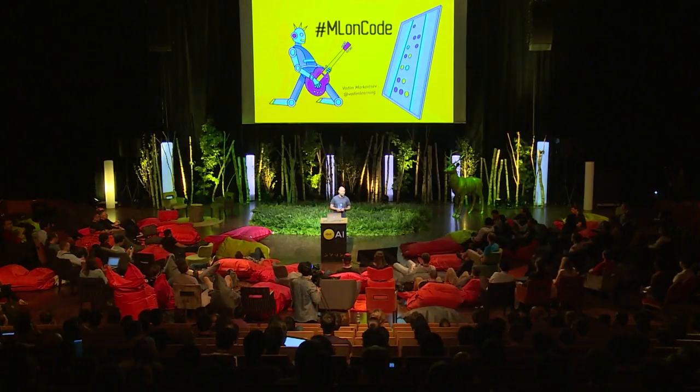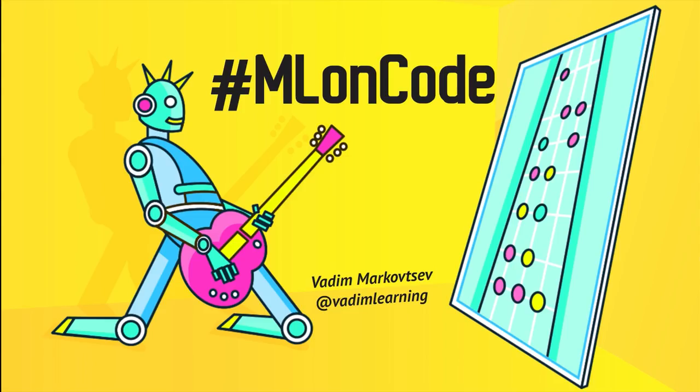Today, I'm going to talk about a not very well-known topic: machine learning on source code, or how we shorten it inside our company and force it on Twitter, ML on code.